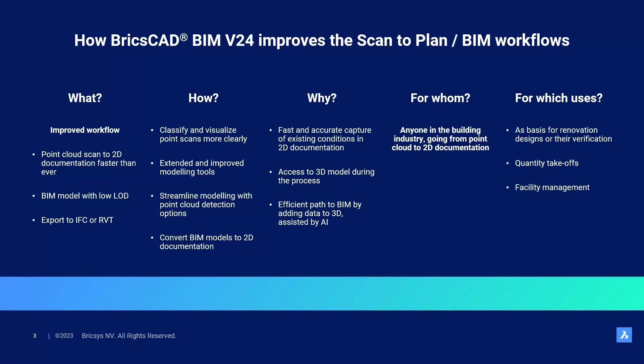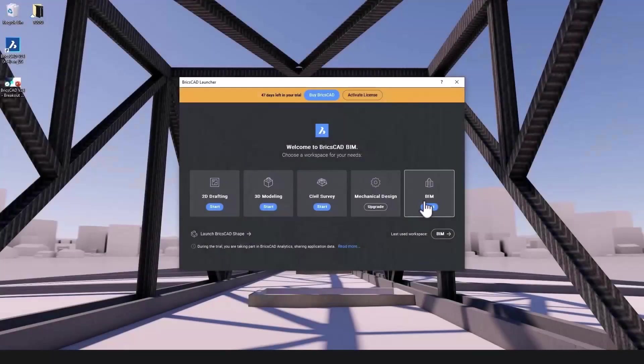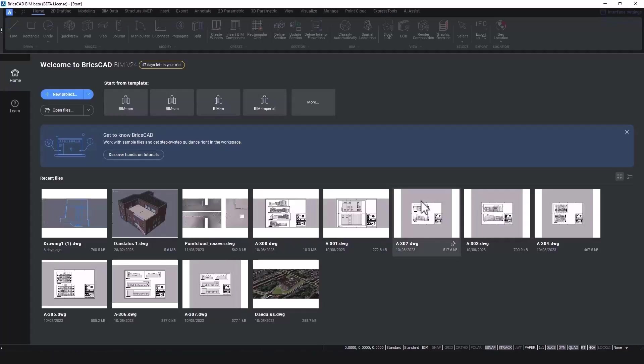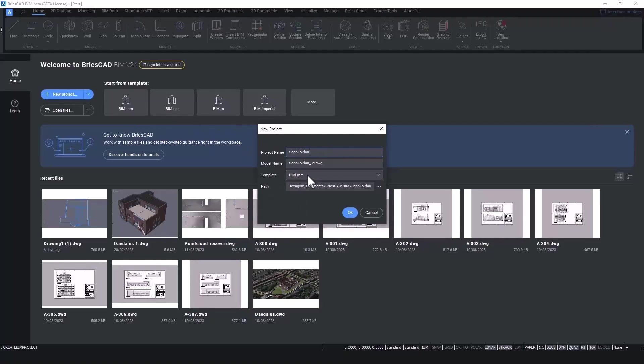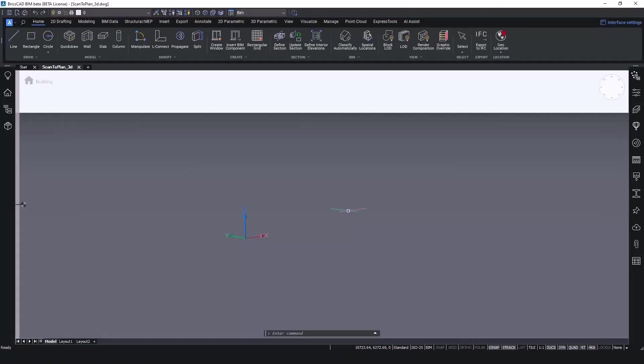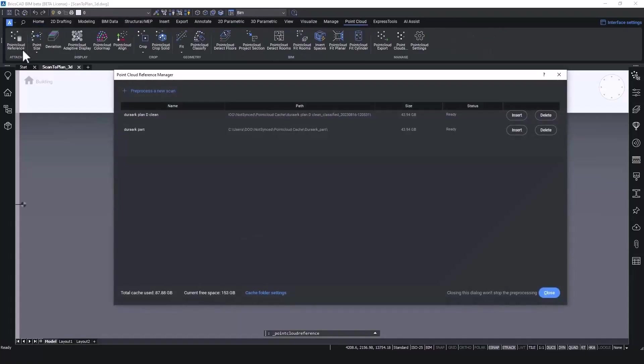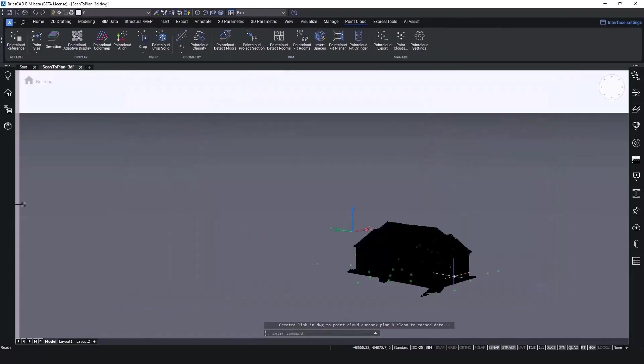In short, we offer you with V24 in BricsCAD BIM a simple yet powerful and flexible scan-to-plan and scan-to-BIM solution. So let's dive in. If we launch BricsCAD BIM V24, the first thing we will do is create a new project. Creating a new project is an easy way to ensure that all your BIM data is kept together.